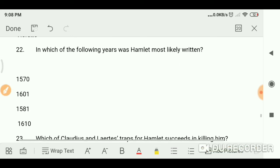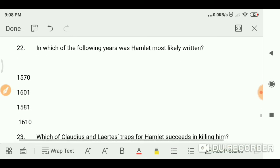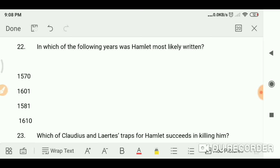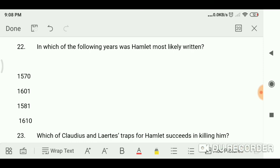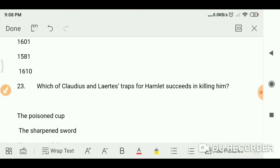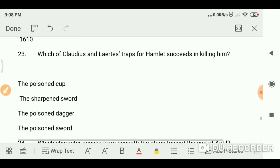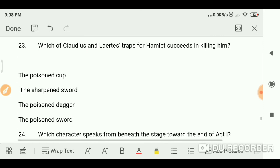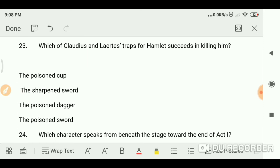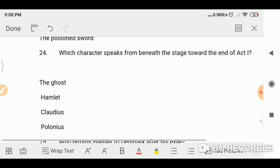In which of the following years was Hamlet most likely written? 1601. Which of Claudius and Laertes's traps for Hamlet succeeds in killing him? The poison sword.